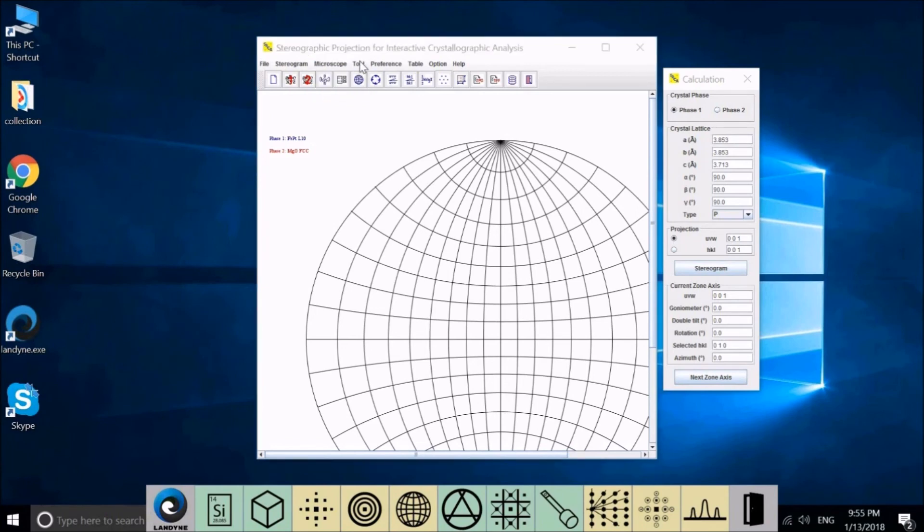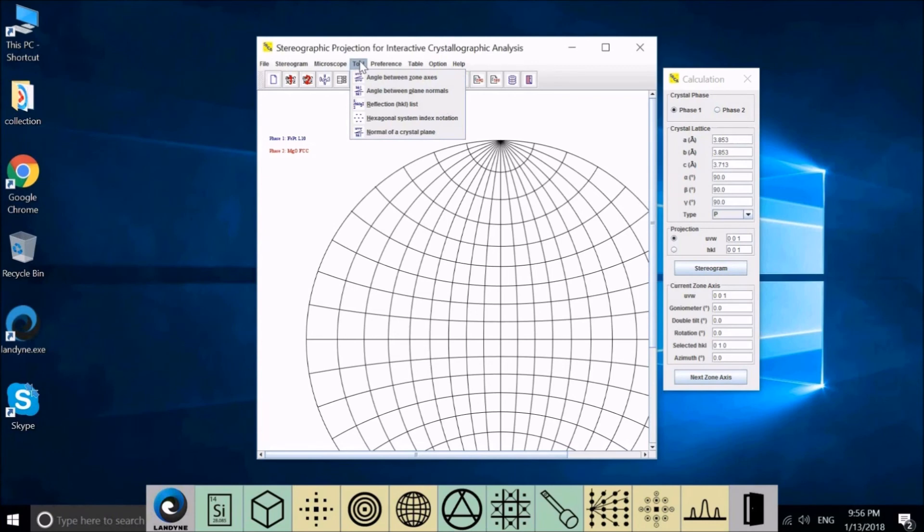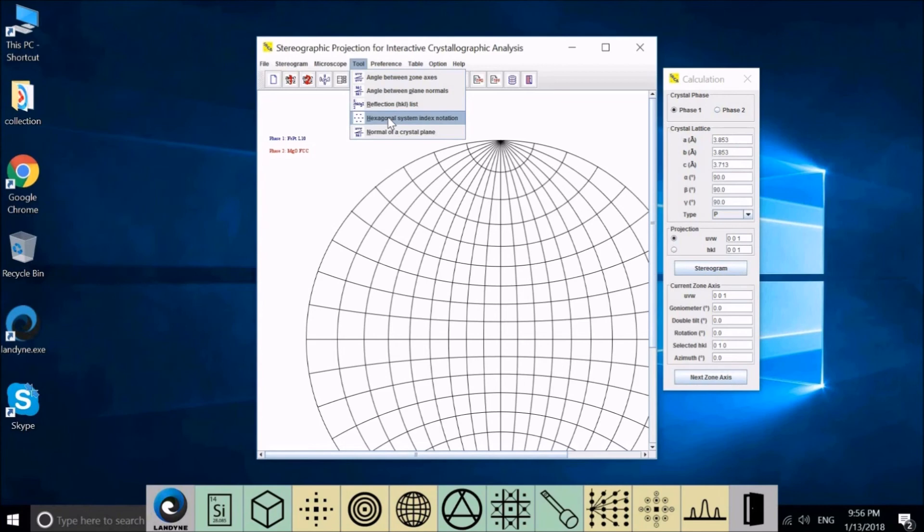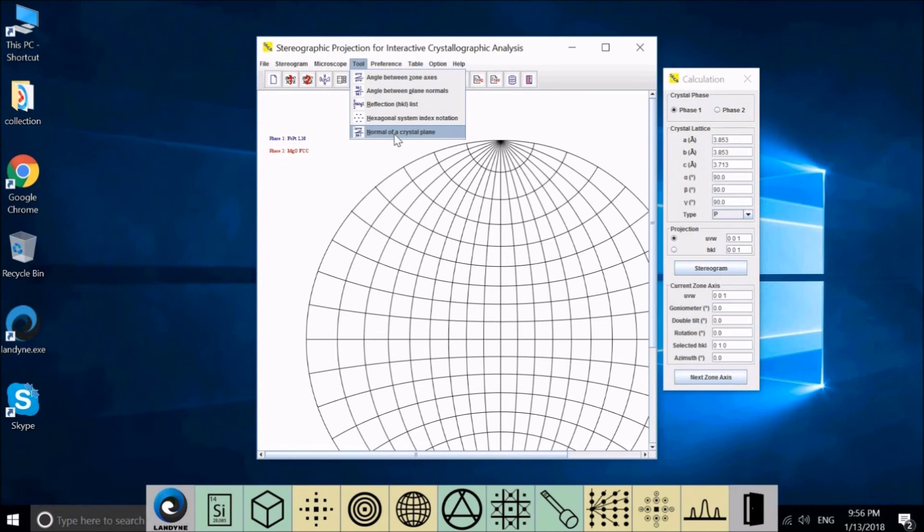In Tool, we provide different kinds of calculations. For example, angle between zone axis, angle between plane normal, refraction, HKL list, the conversion of Miller-Bravais indices for hexagonal system, and also calculate the normal of a crystal plane.